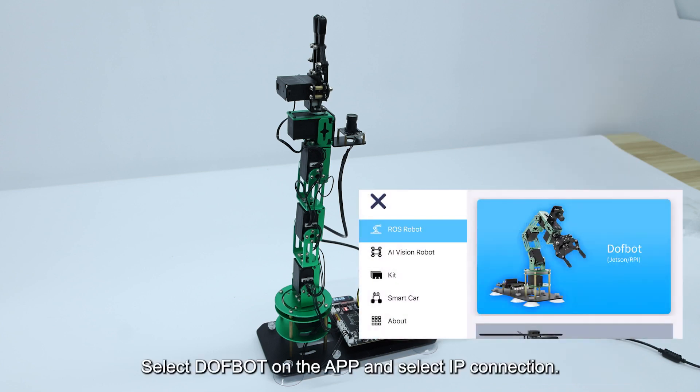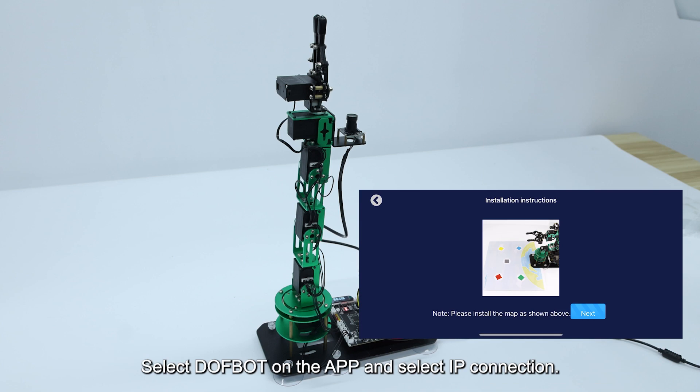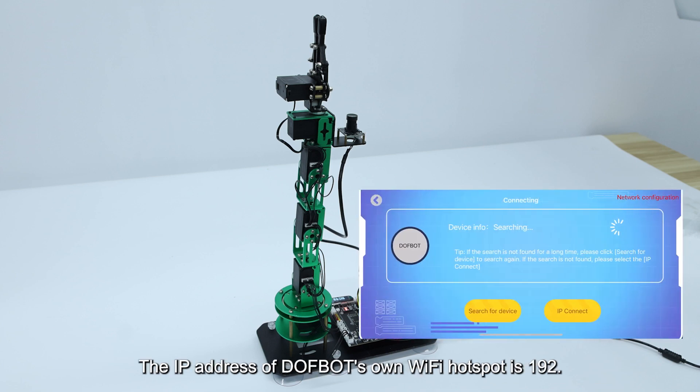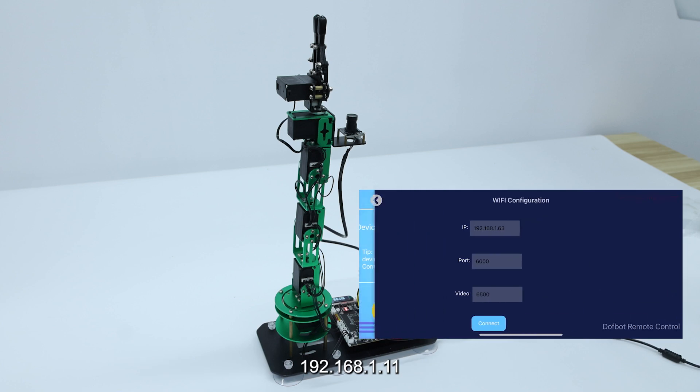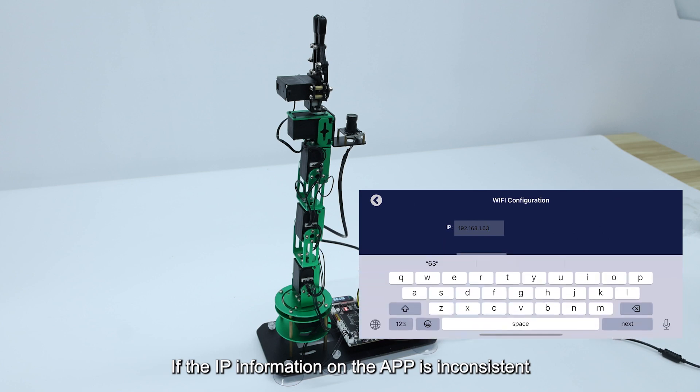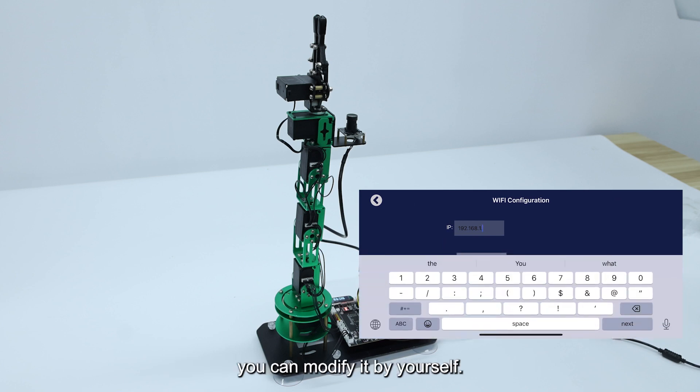Select DOFBOT on the app and select IP connection. The IP address of DOFBOT's own Wi-Fi hotspot is 192.168.1.11. If the IP information on the app is inconsistent, you can modify it yourself.